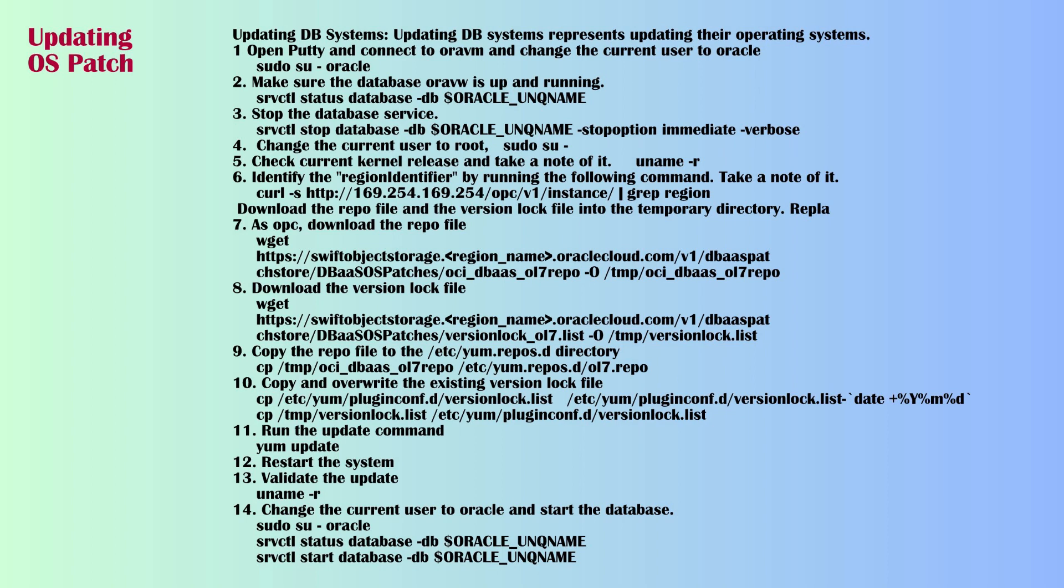Step 5: Identify the region identifier by running the following cURL command and take a note of it. Step 6: Download the repo file and the version lock file into the temporary directory. Replace the region name with the region identifier name obtained through the cURL command. Step 7: Copy the downloaded files to their locations in the internal YUM directory.